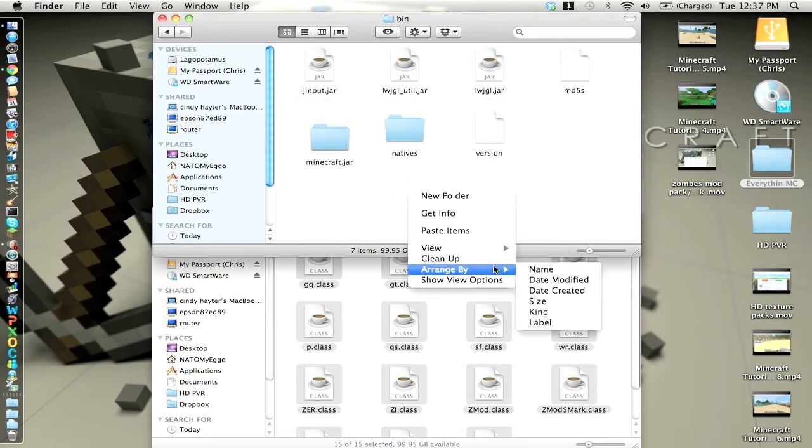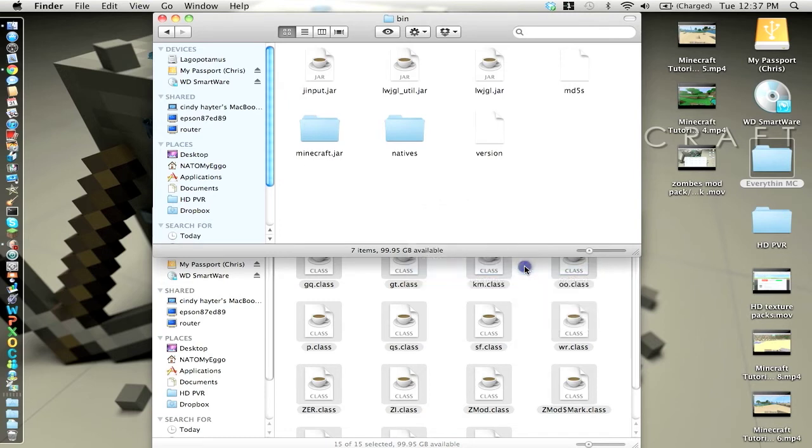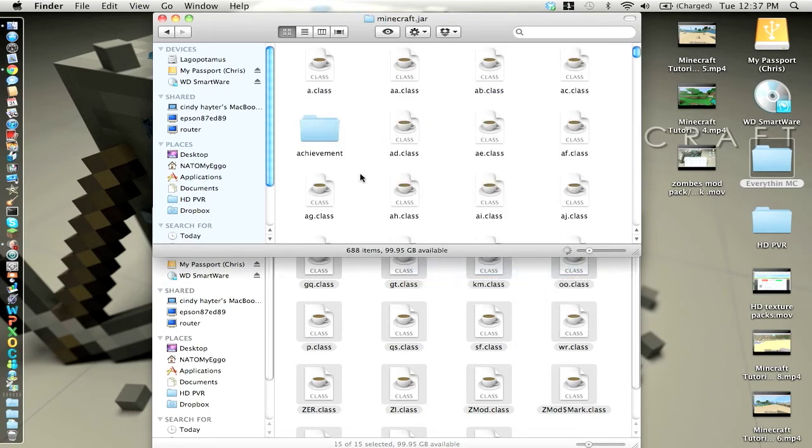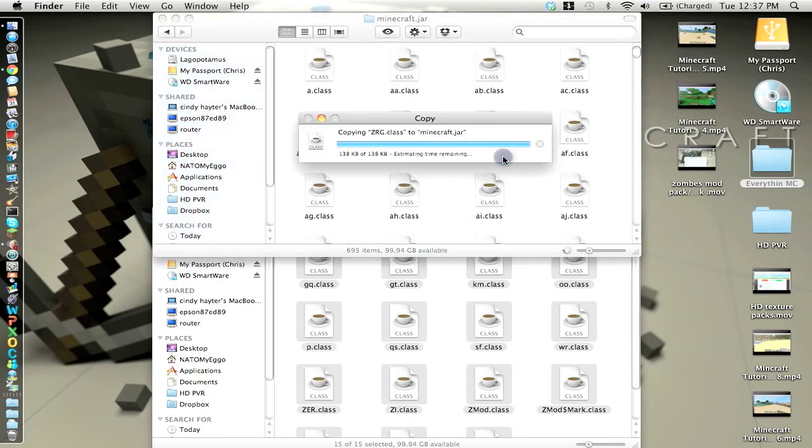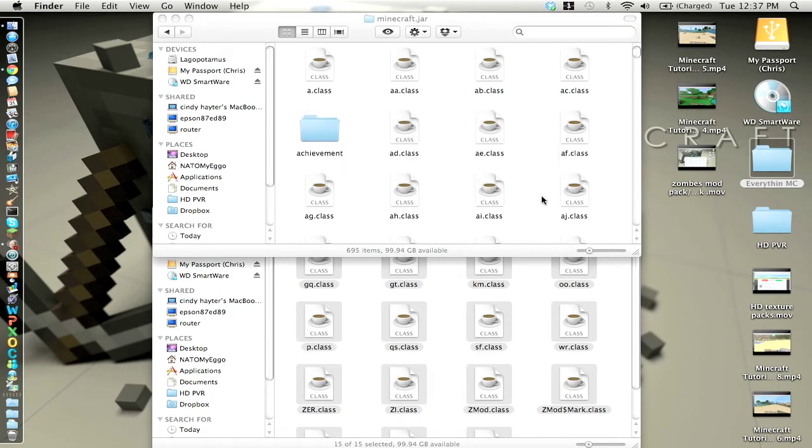I have to keep mine nice and neat so I'm just going to arrange it by name. You want to open that folder and you want to paste all your stuff in the minecraft.jar folder. You can either replace it like 15 times or you can apply to all and replace.